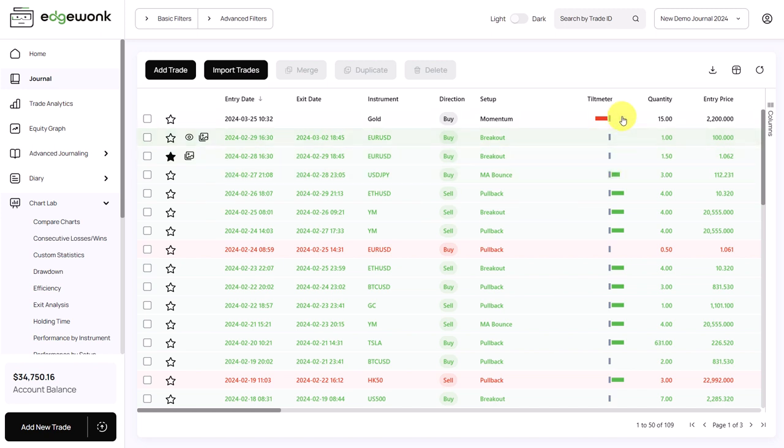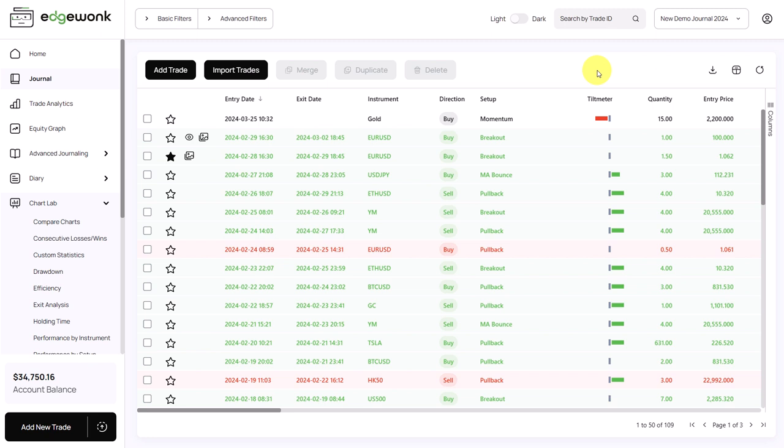And what happens once traders start getting into the habit of keeping the tilt meter in mind, even when you are trading, during your trading, you will make better decisions. Because when you're about to take a trade, when you're about to exit or enter or manage a trade, you will keep your tilt meter in mind.